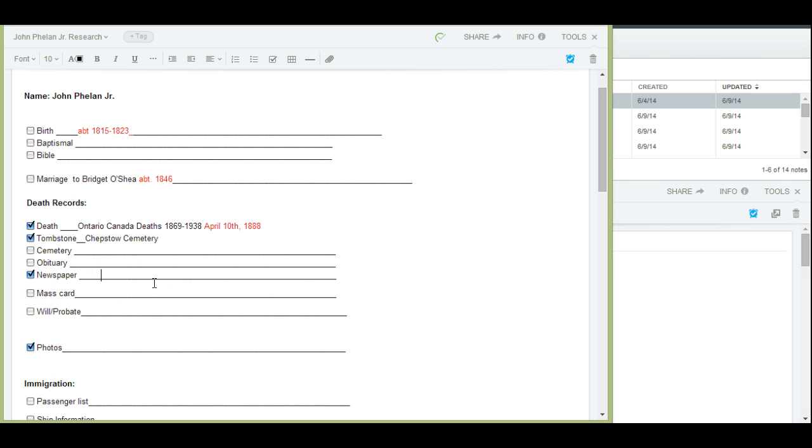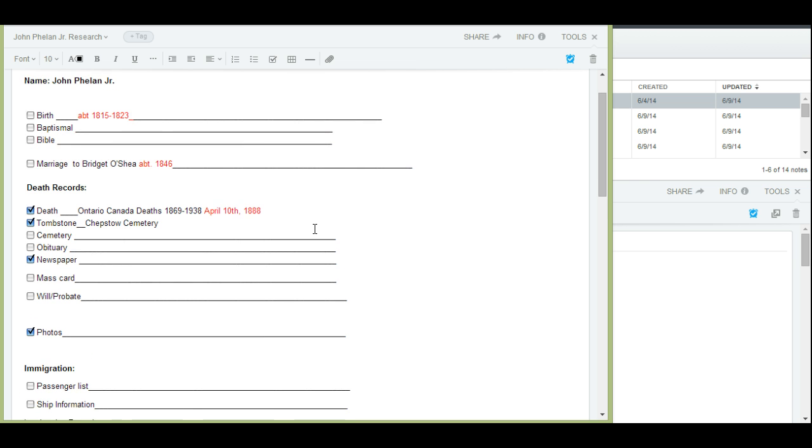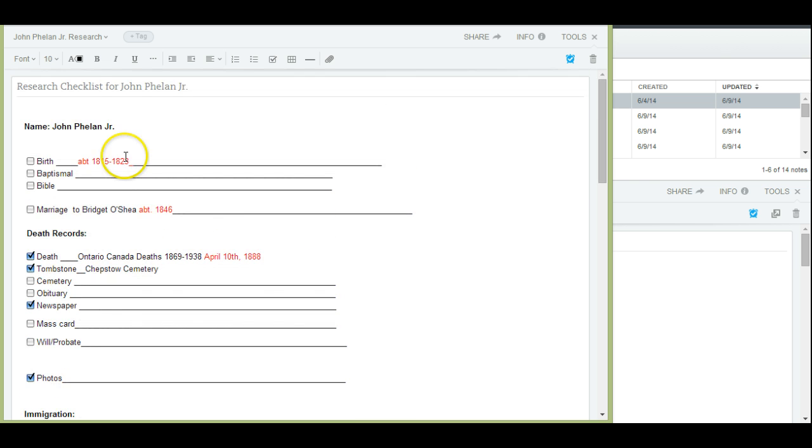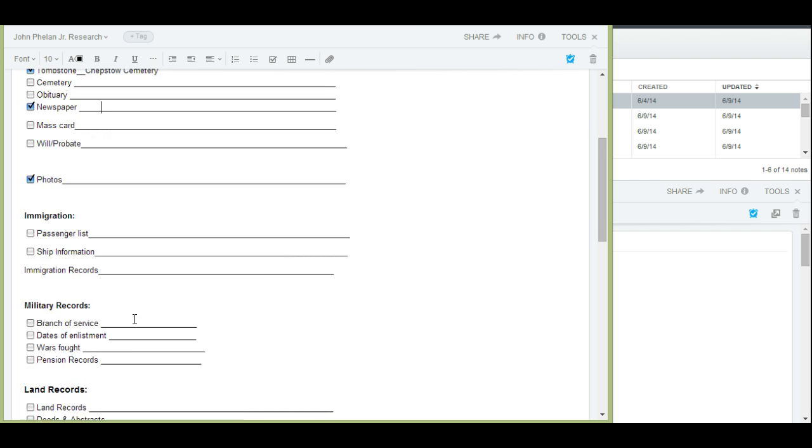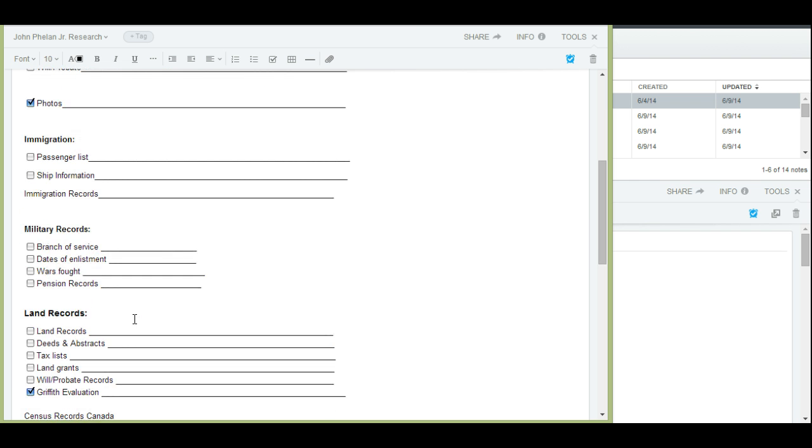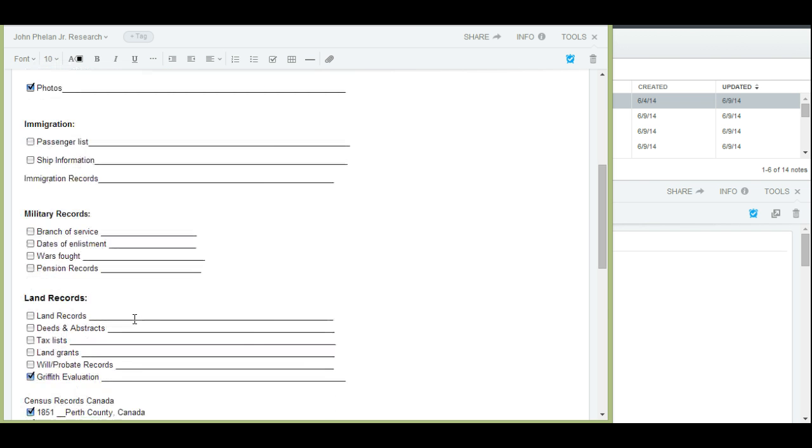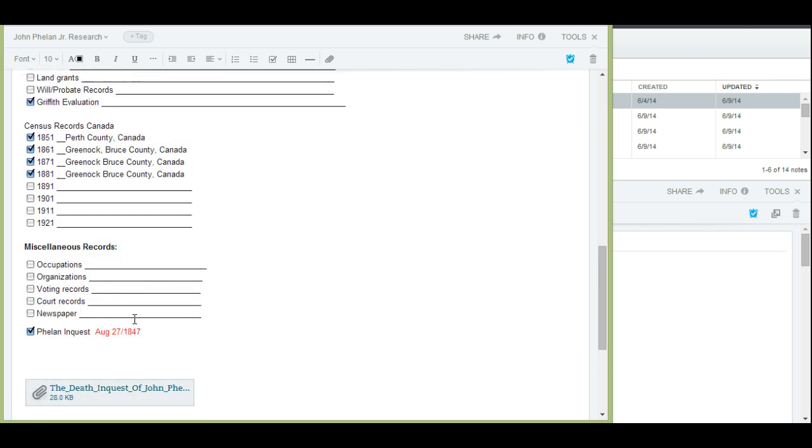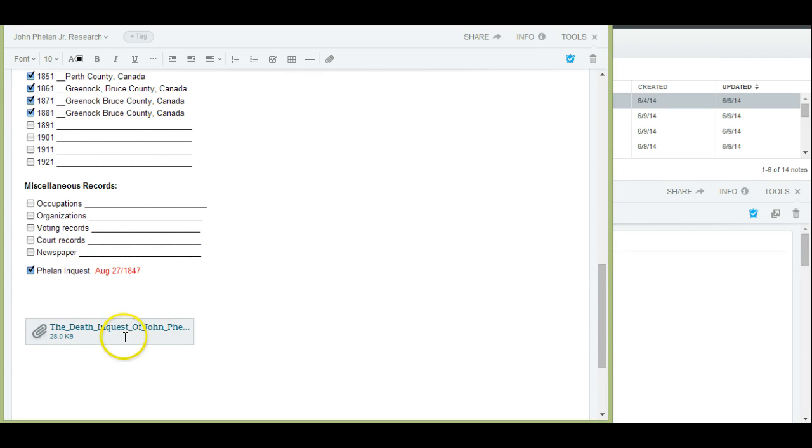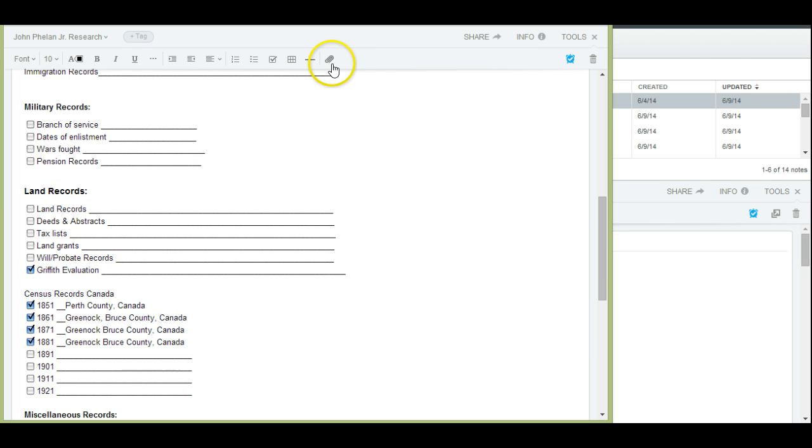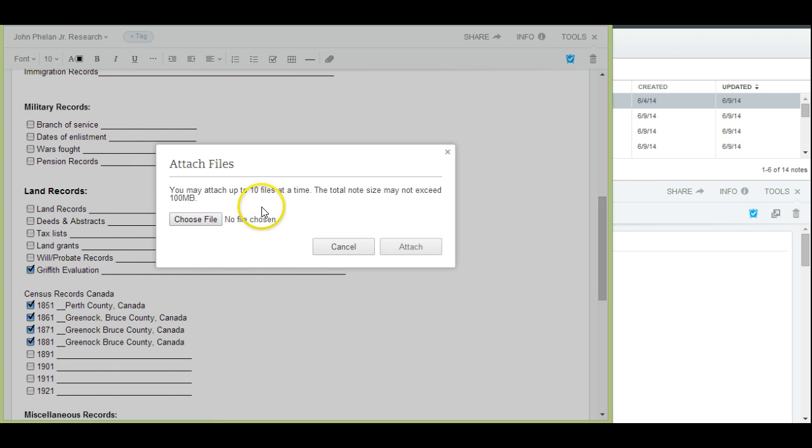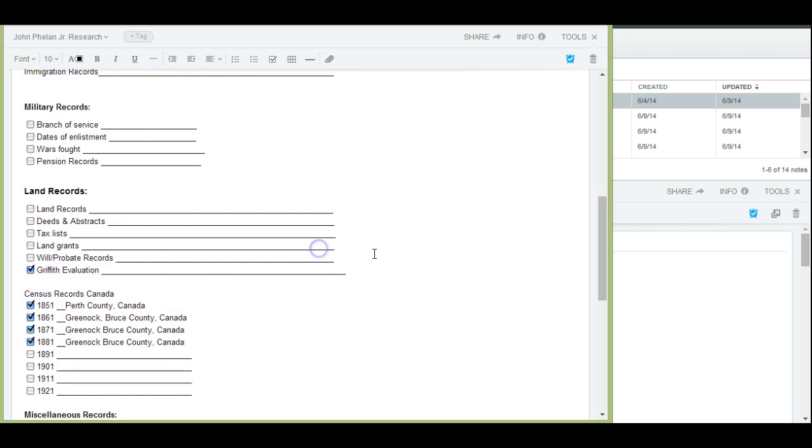And then I can put in here maybe the specifics to the document that I found. The other thing is if I'm heading out to the archives and I have this research checklist but I want to take with me the inquest in this situation with details in it that I might want to reference, then I can attach that to the checklist. And quite simply, you can do that by clicking on the paper clip up here. And then it allows you to choose a file and download it from your computer and attach it to the checklist. It's really easy to do.